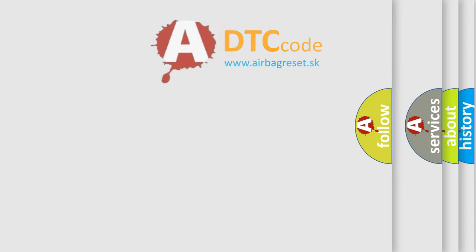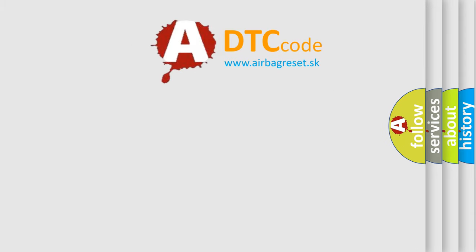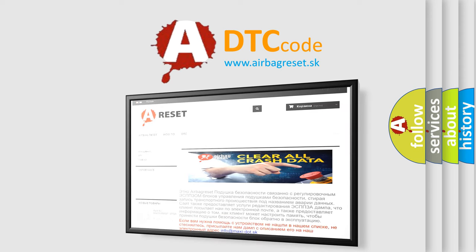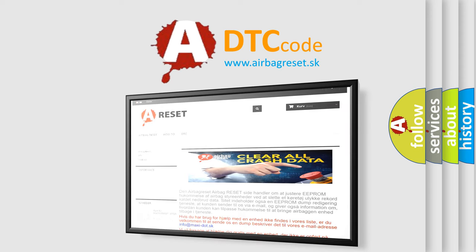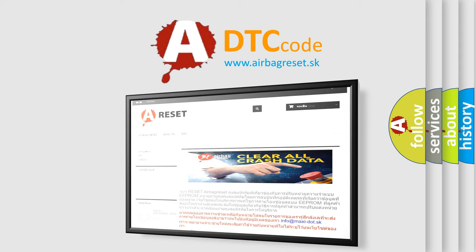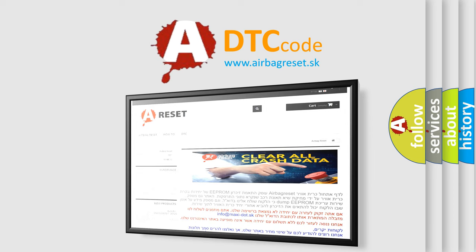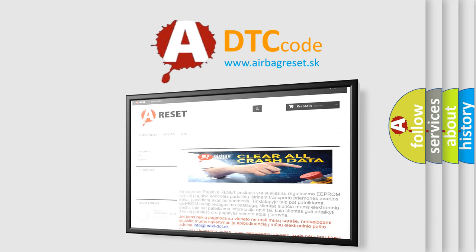The airbag reset website aims to provide information in 52 languages. Thank you for your attention and stay tuned for the next video.